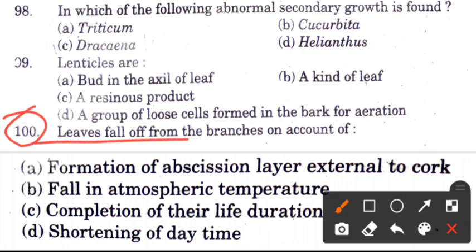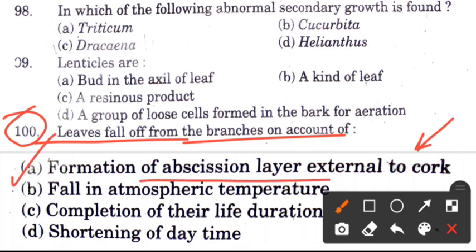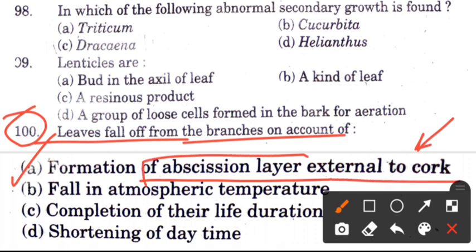Question 100: Leaves fall off from branches on account of — options are formation of abscission layer external to cortex, fall in atmospheric temperature, completion of life duration, or shortening of daytime. The answer is A, formation of abscission layer external to cortex.